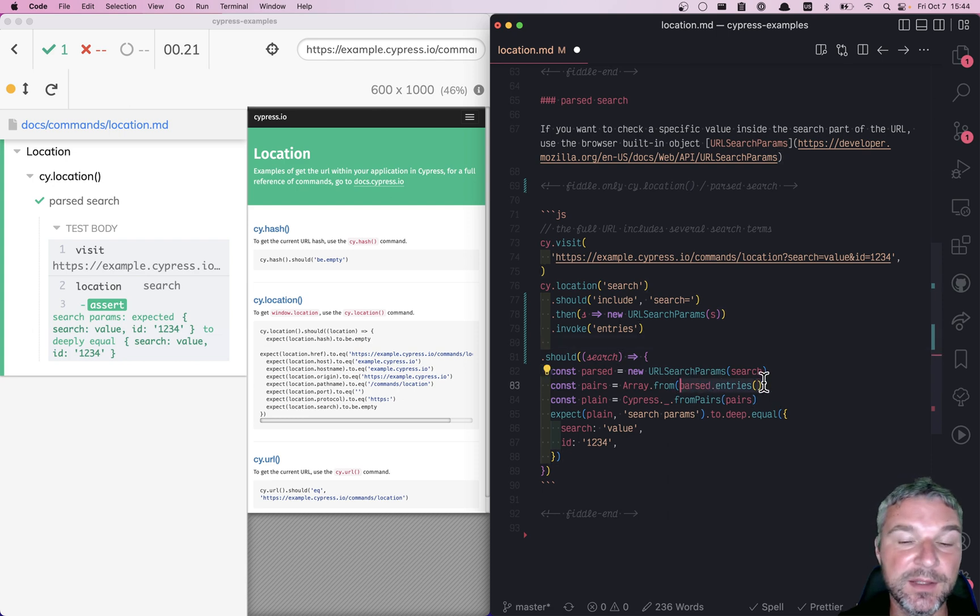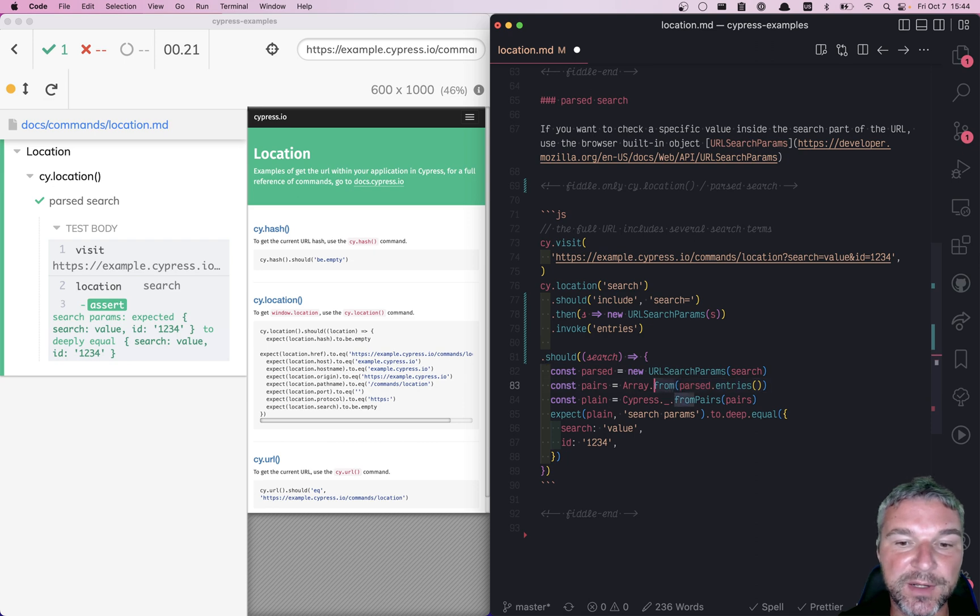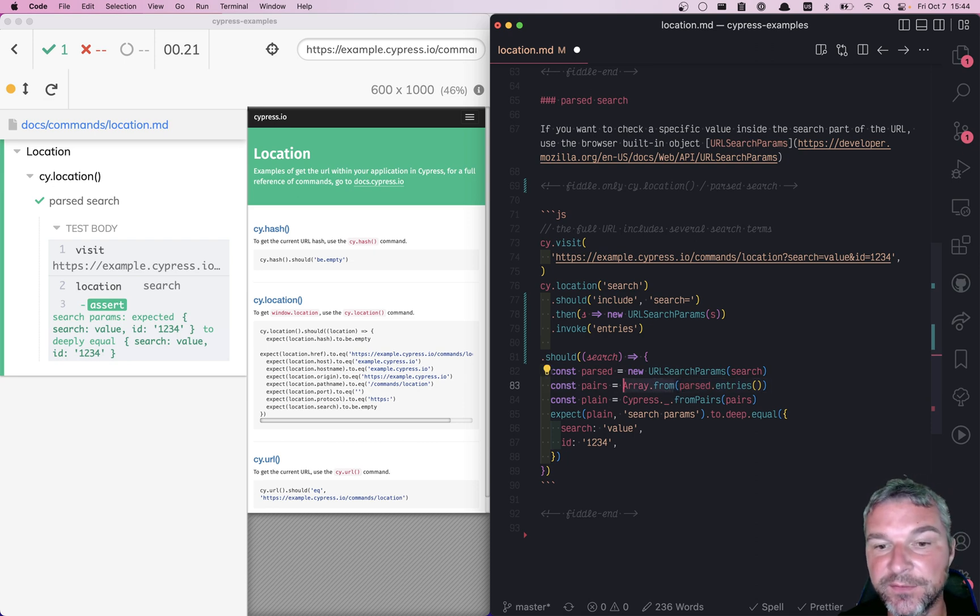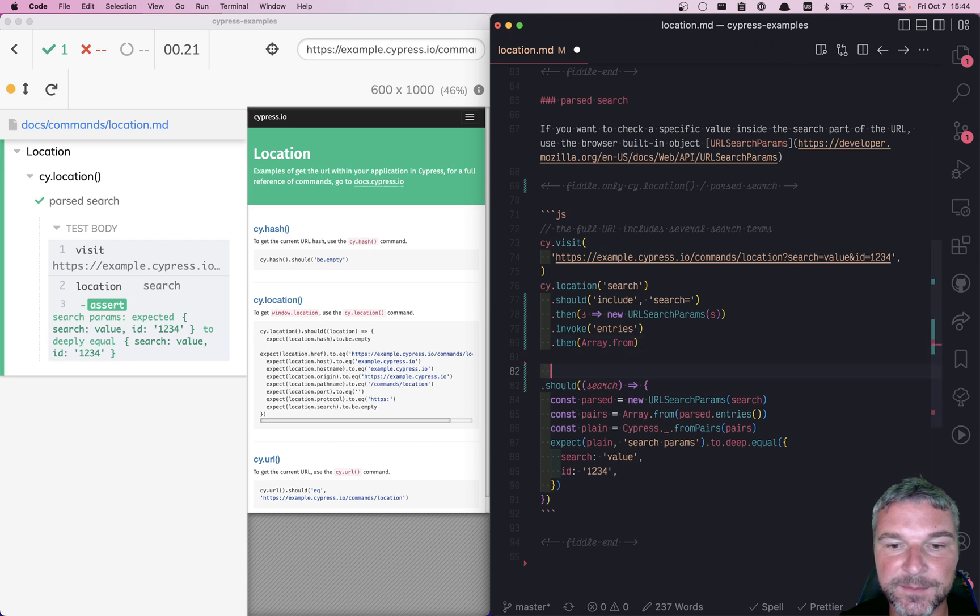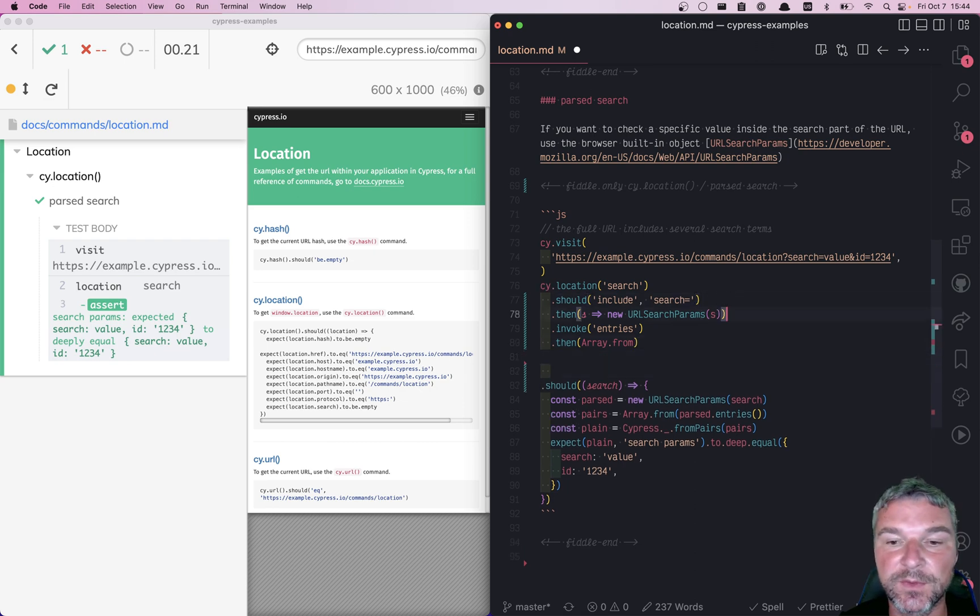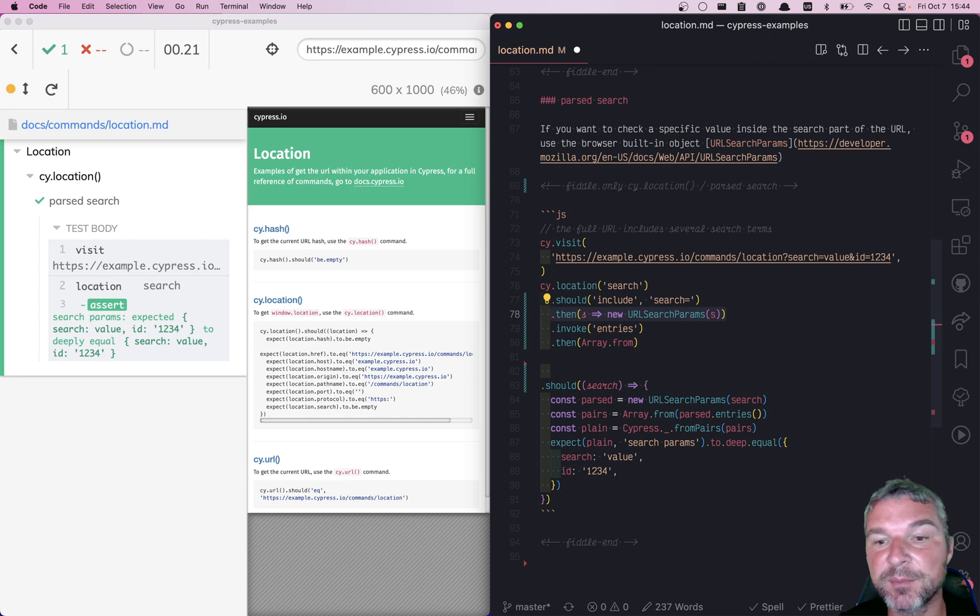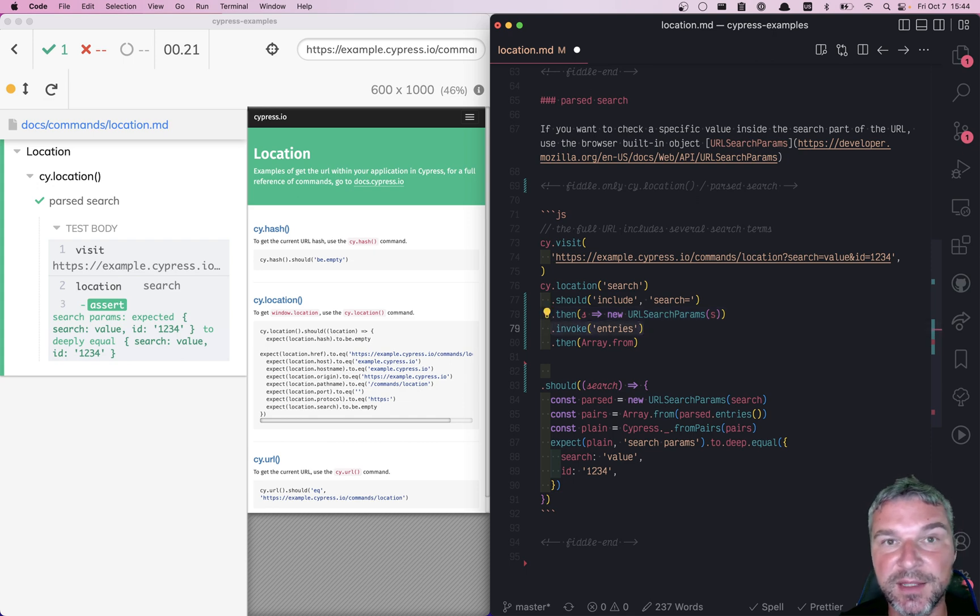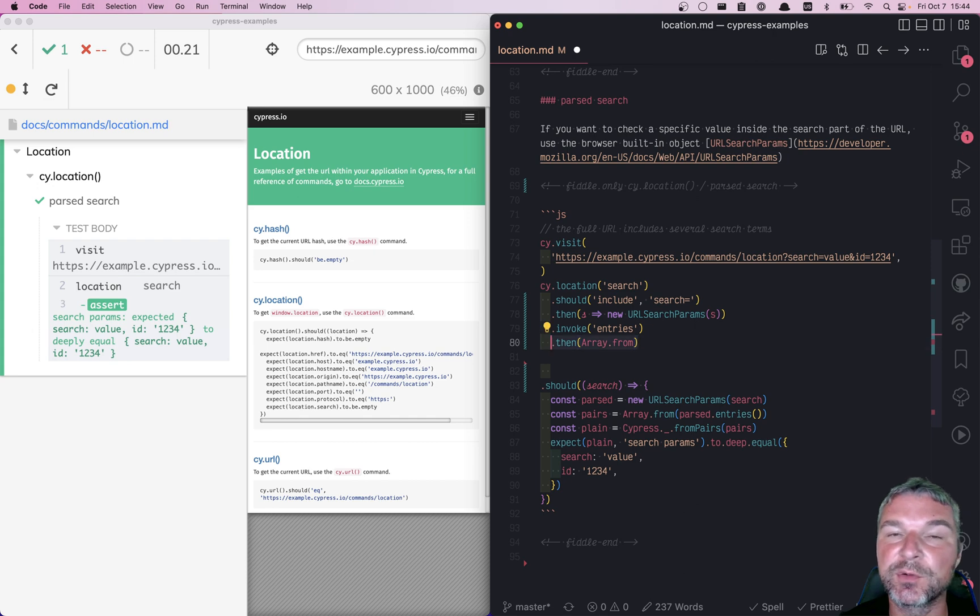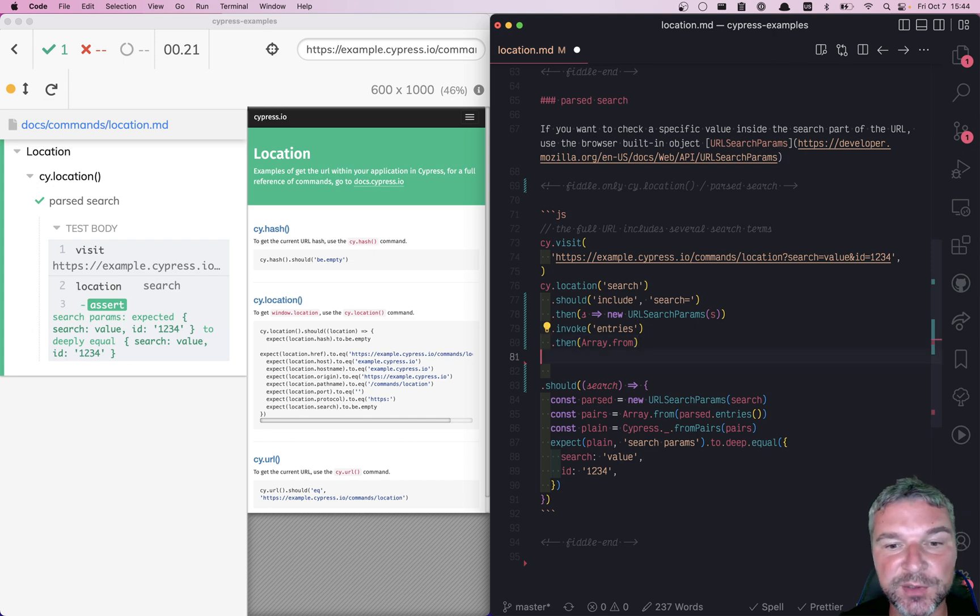Then we need to call Array.from on that value, so we'll say then. What we're doing here is: we have a string, we construct URL search params and pass it to the next cy.invoke. This gives us the entries. We pass it into cy.then, call Array.from, and now we have an array.